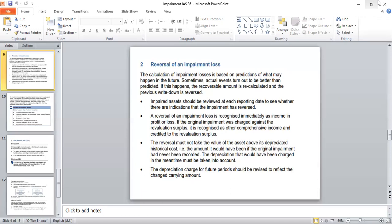The depreciation charge for future periods should be revised to reflect the changed carrying amount. We are also going to consider whether the useful life of an asset or the estimate regarding the residual value has changed, because those estimates should also be considered when calculating depreciation.